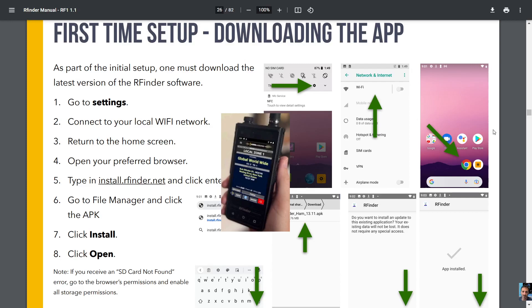Mzero FXB, welcome to my channel. Just a quick one here looking at the first time setup downloading the app. As part of the initial setup, one must download the latest version of the RFinder software, so go to